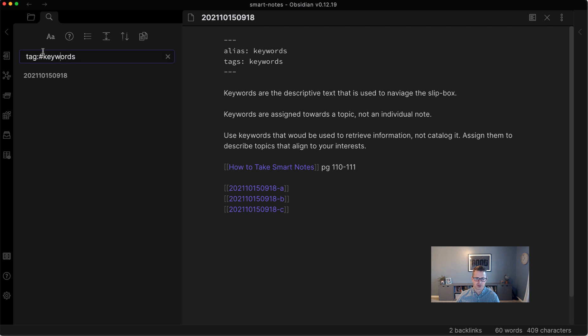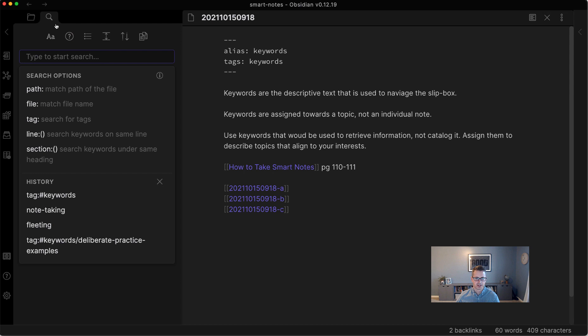And again, that's just done with a search you can do. Other than text, you can search tags and stuff like that. Right here, you can see all your options: path, file, tag, line, section.